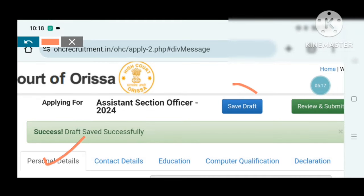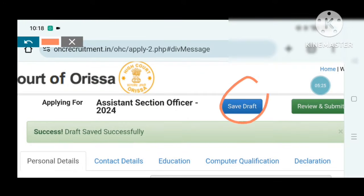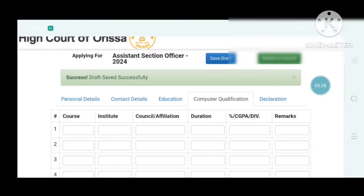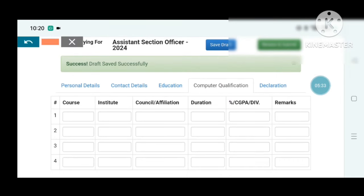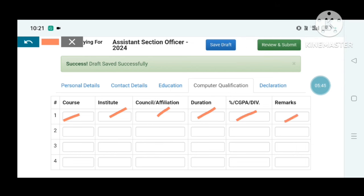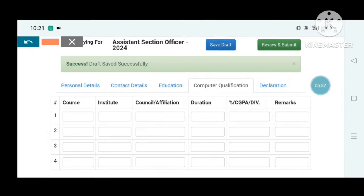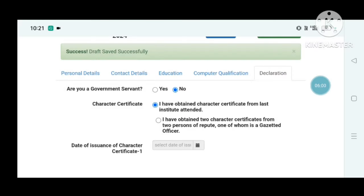Fill up all personal details and save draft. Do the same for contact details — save draft. Then complete the education section and save draft. Next, fill in computer qualification: course name and institute. Save draft after completing each section.